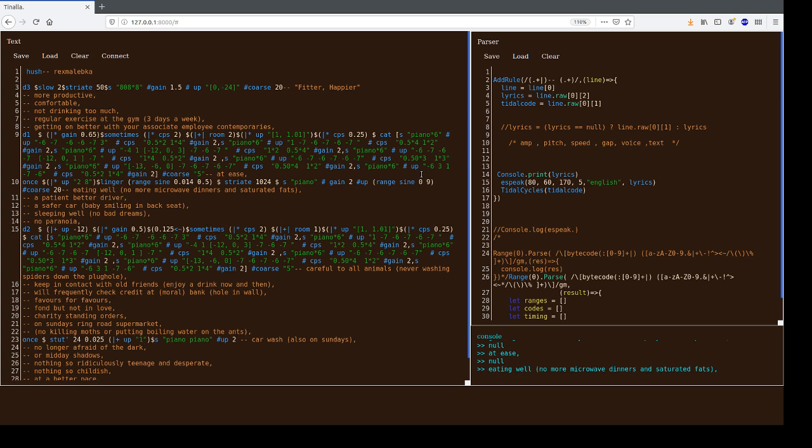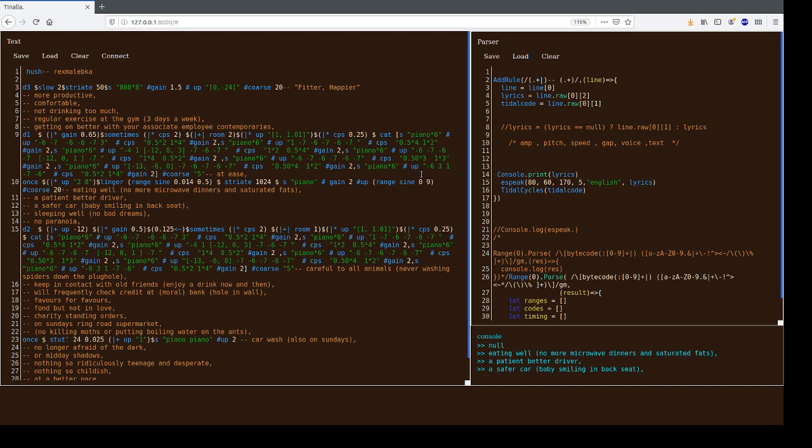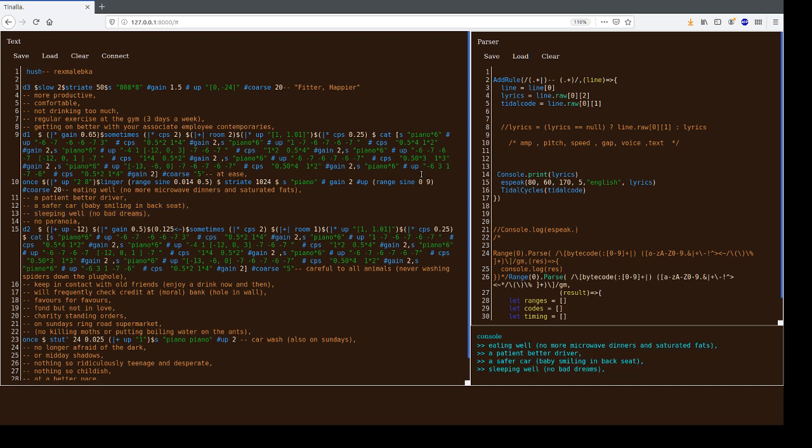No more microwave dinner, bitter and saturated fats, a patient better driver, a patient's heart rate, hiding in that seat, sleeping well, no bad dreams, no paranoia.